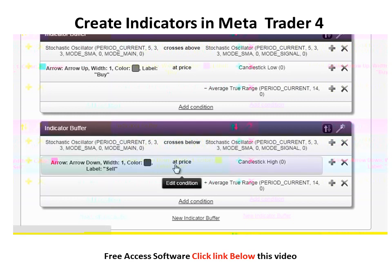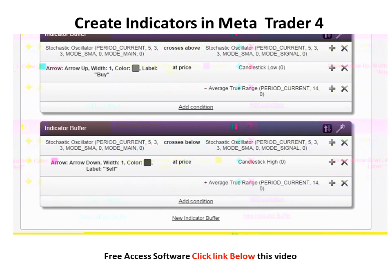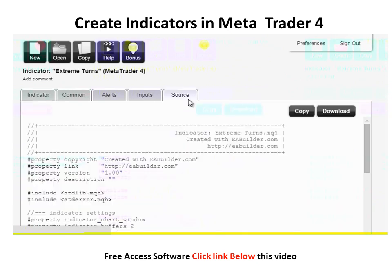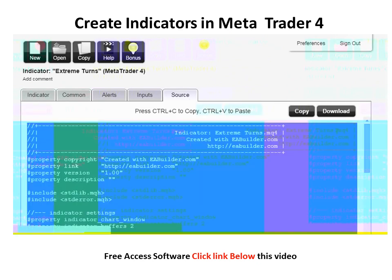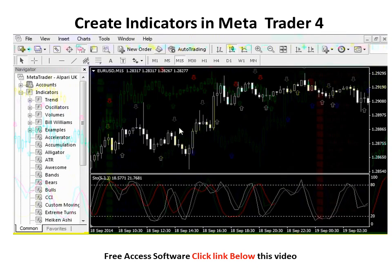The red arrow is drawn at candlestick high plus the Average True Range. Copy the source, paste, compile, and now it looks better.